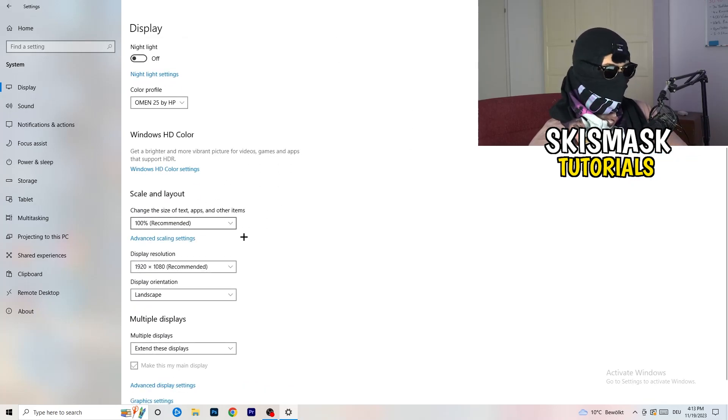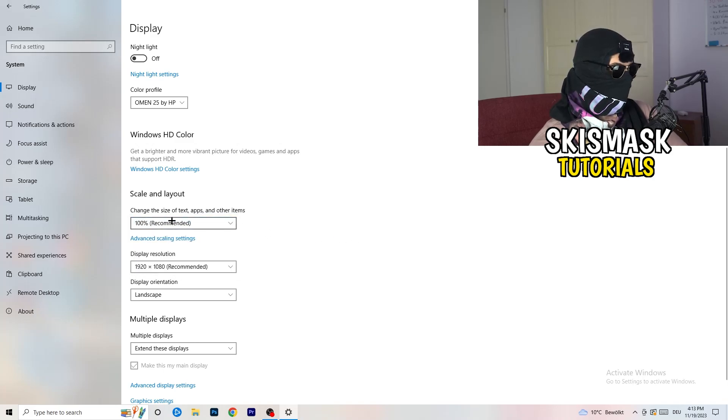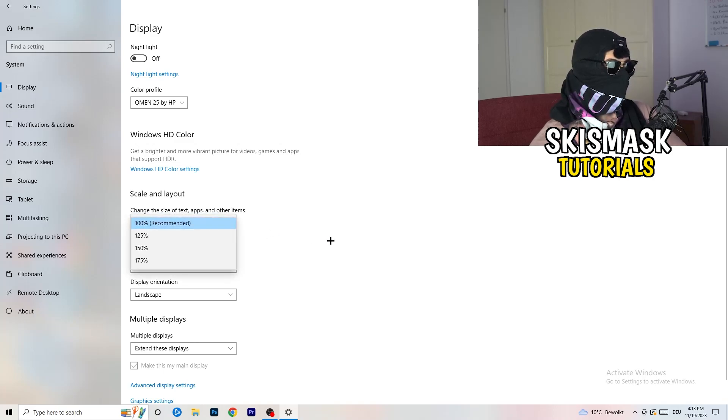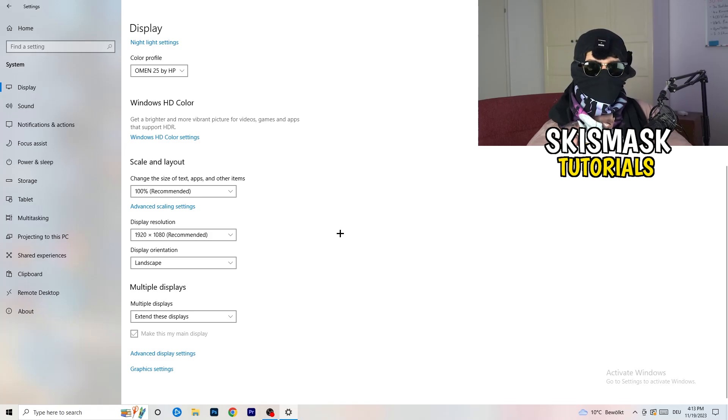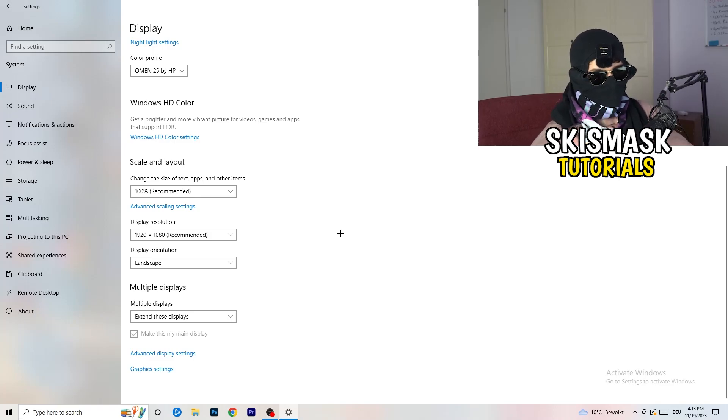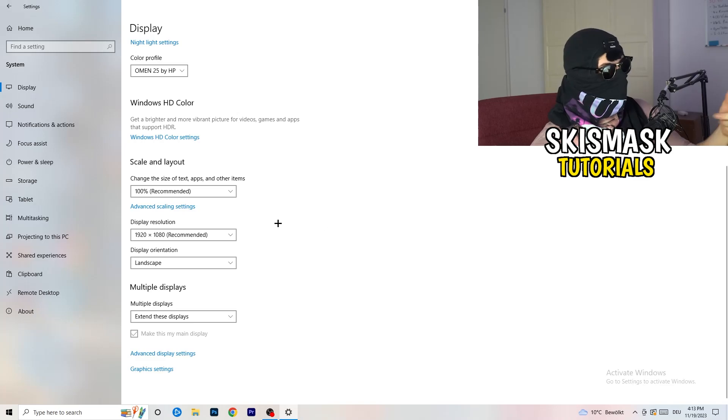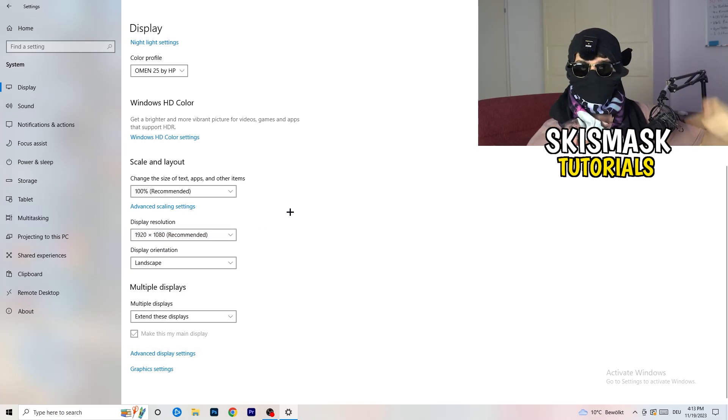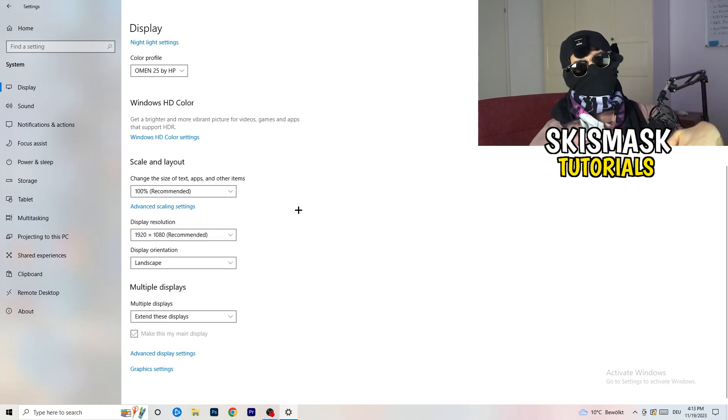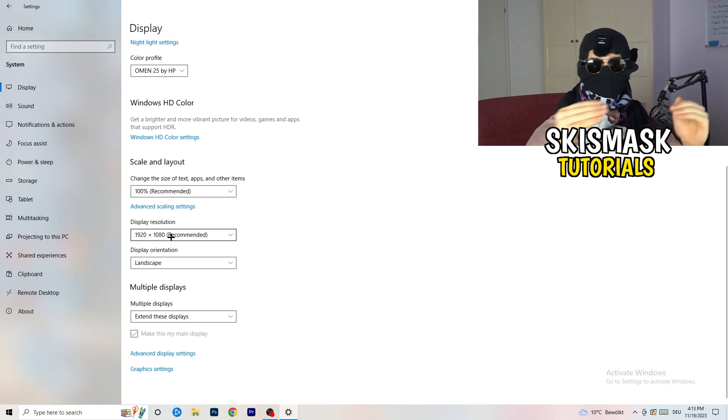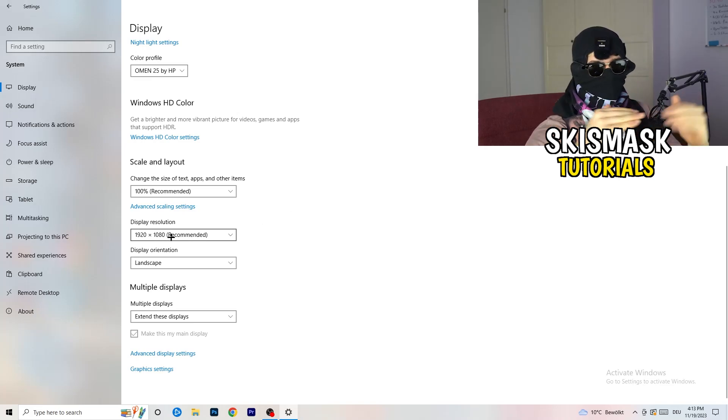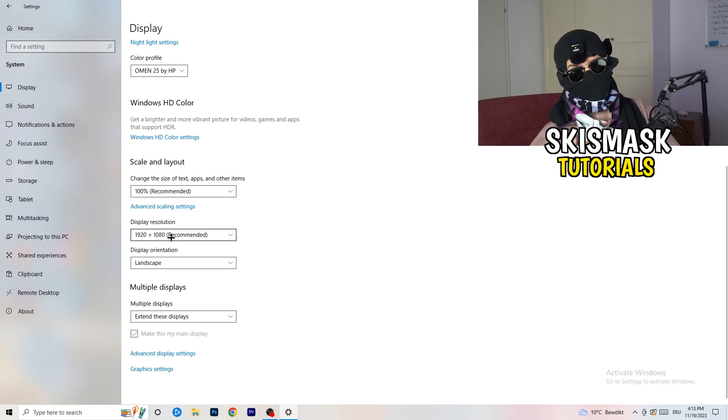Go down to scale and layout. I want you to change the size of text, apps, and other items to 100% as recommended. And the display resolution, guys, if you just changed it on the NVIDIA control panel, you also need to change this right here. Then change it also in-game to the resolution you changed it. Because everything should be in line. Everything should be the same resolution. This won't cause any trouble.